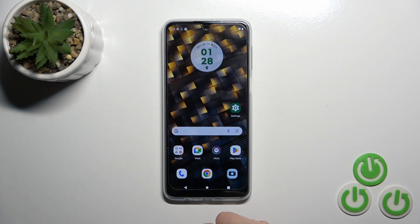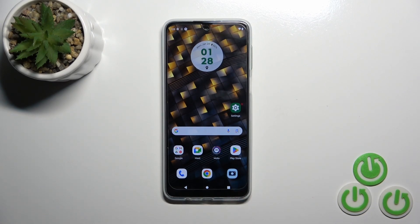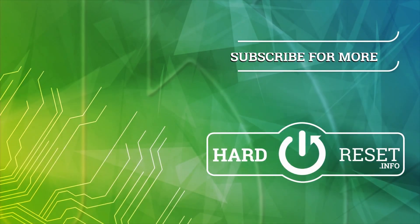And that's it. Thank you for watching, and if you like this video, leave a thumbs up and subscribe.